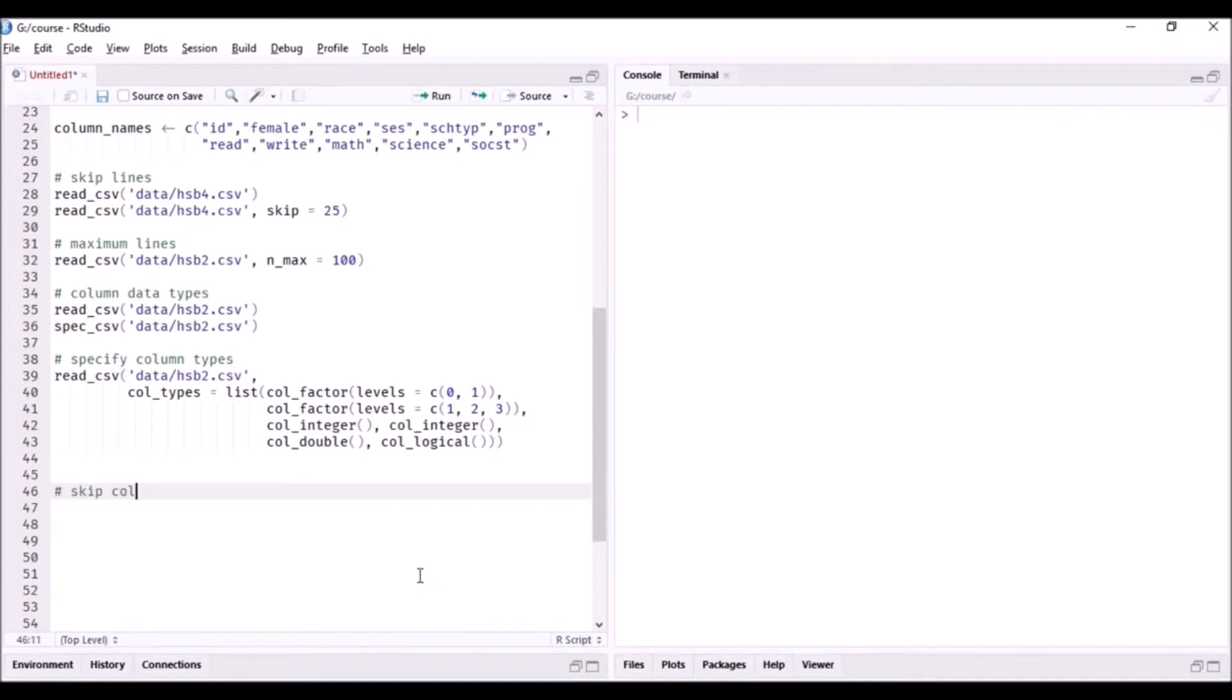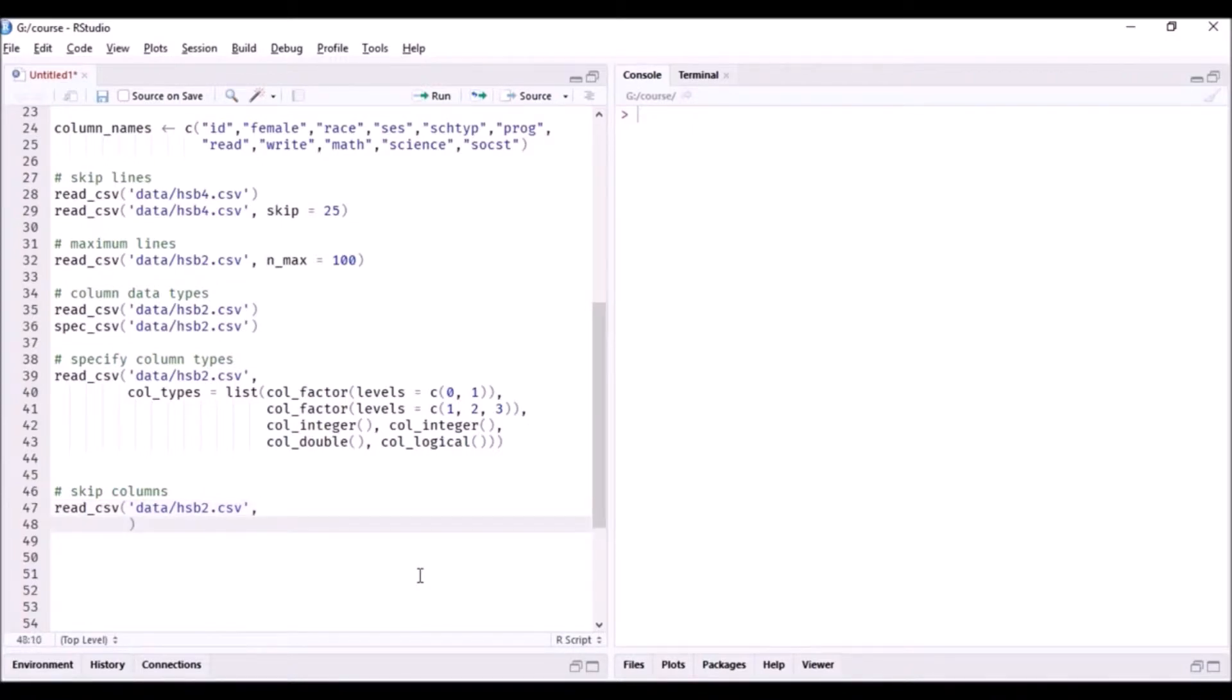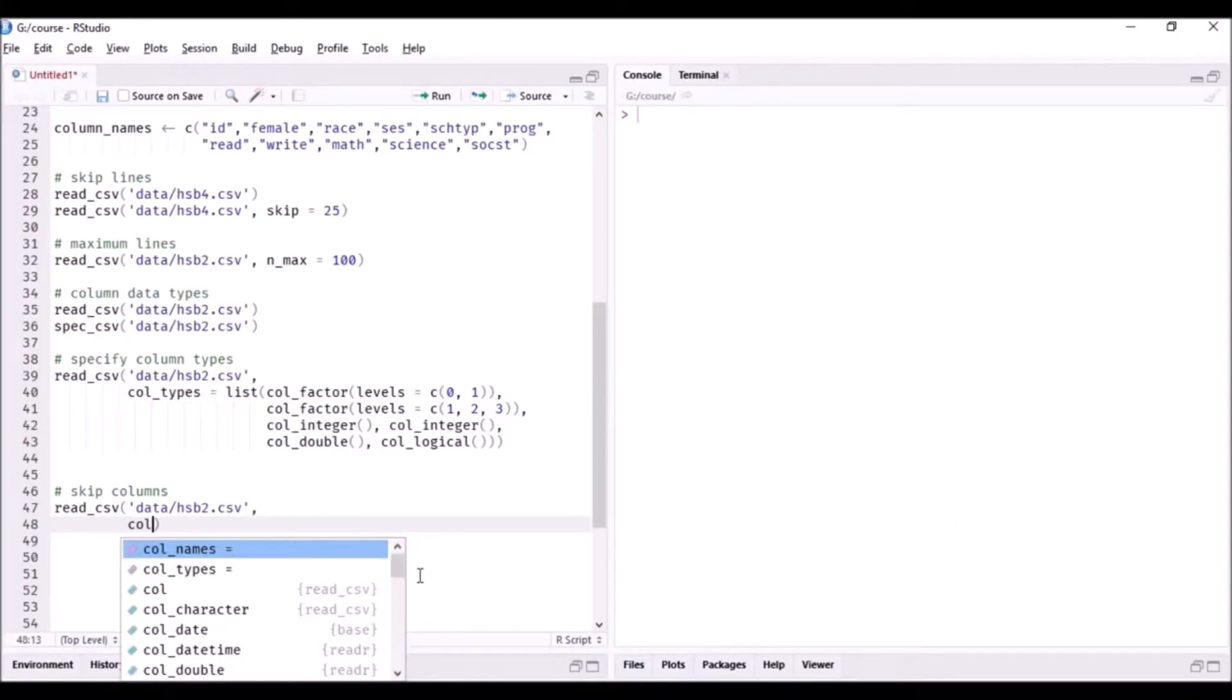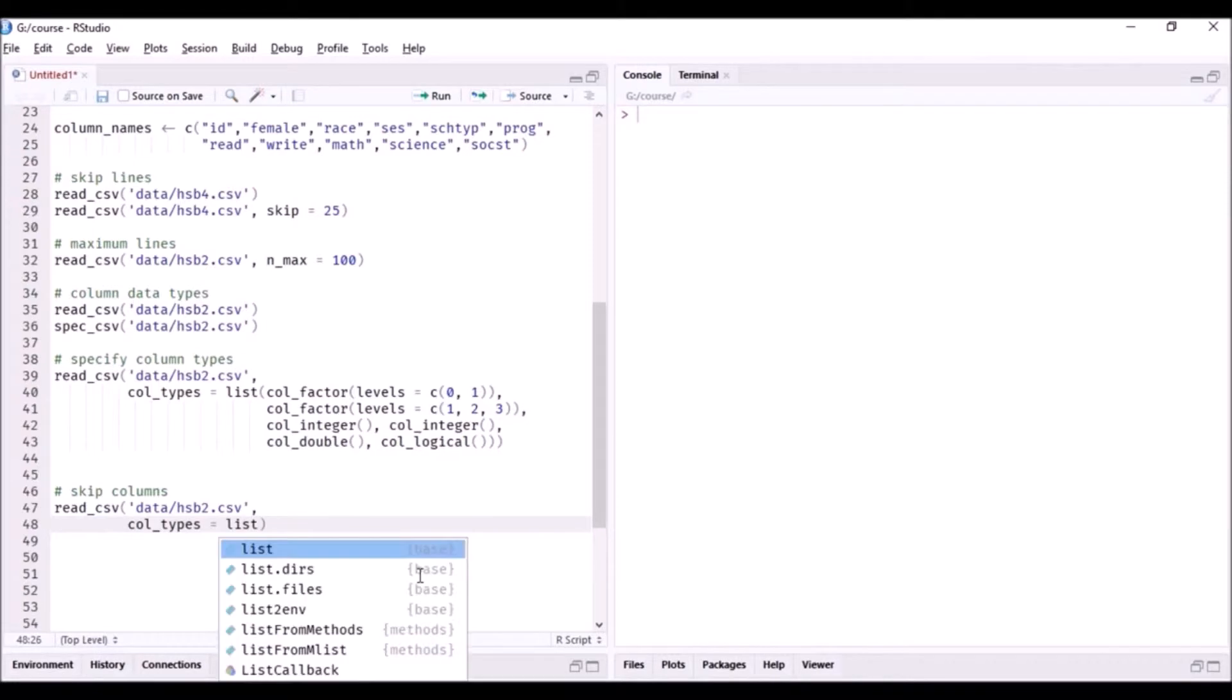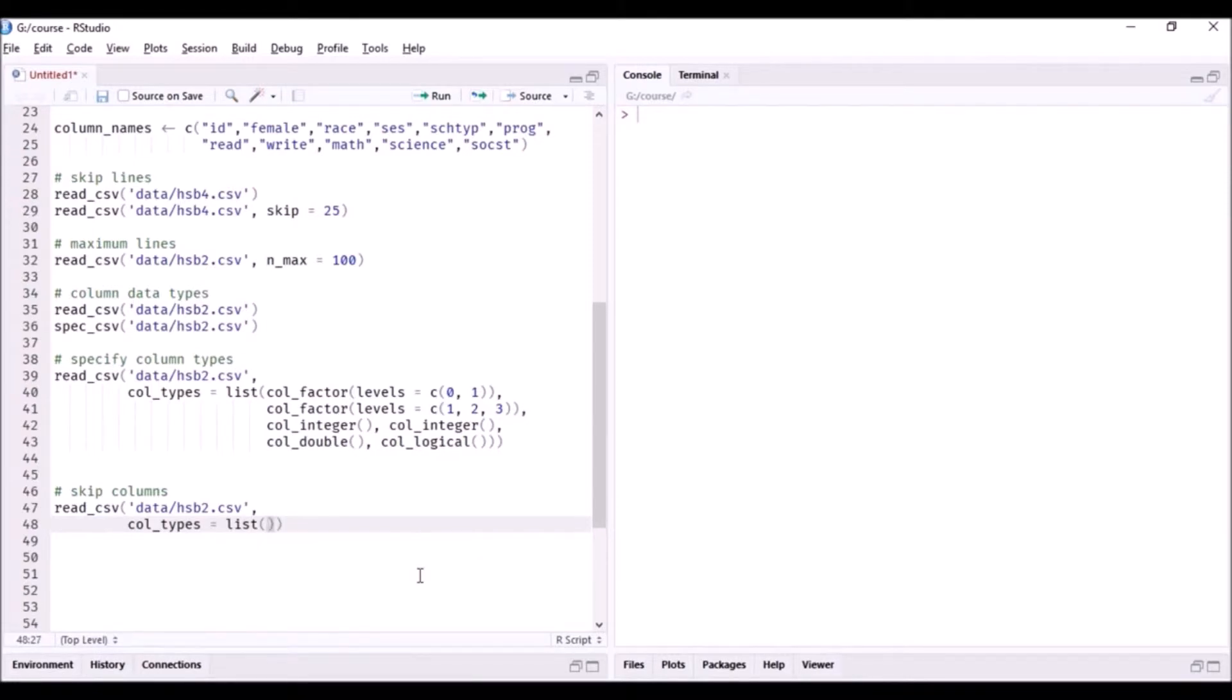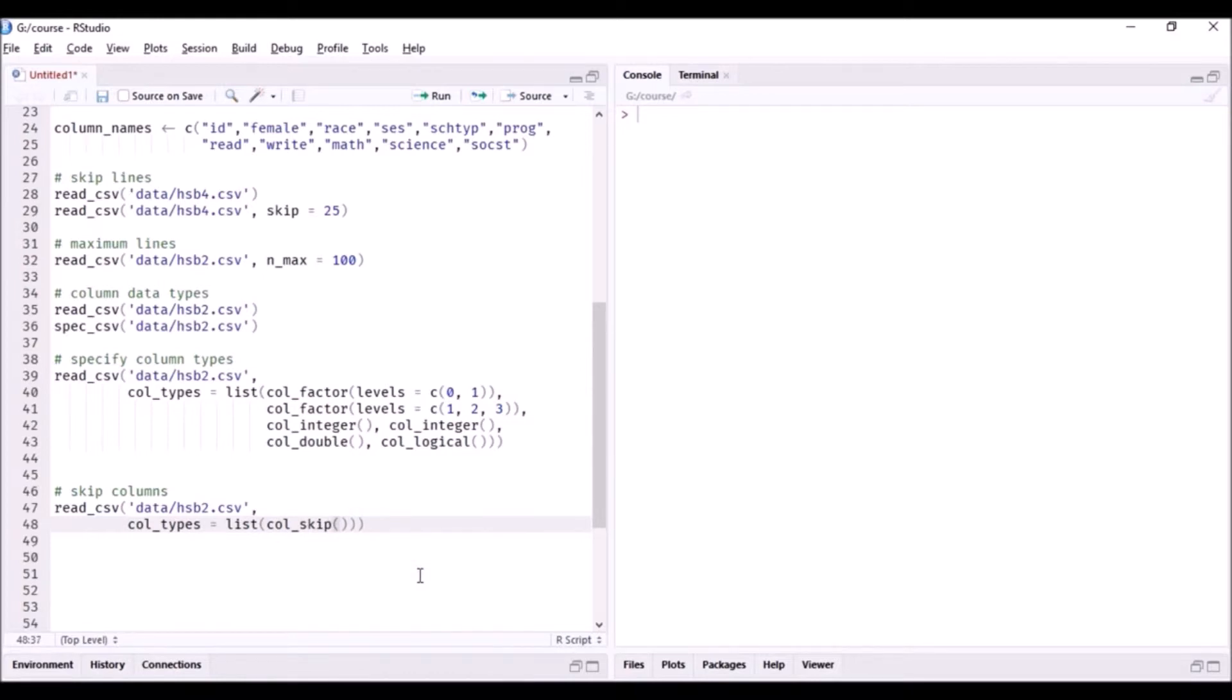So here we are basically trying to skip some columns. We'll read the same file, read underscore CSV. It's in the data folder, so hsb2.csv. And now again I'm going to specify the column types here. Even when you're trying to skip data, use the col_types argument, use a list function, because here you're going to give a list of data types. But instead of using col_factor, I'm going to tell reader to skip this particular column. I want to skip the first two columns, so I'm going to use col_skip twice.